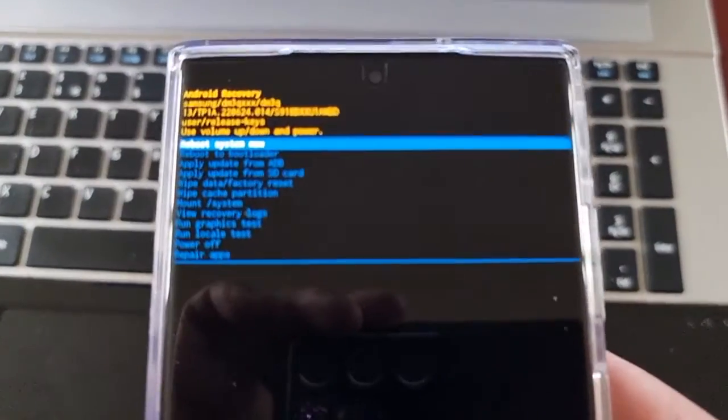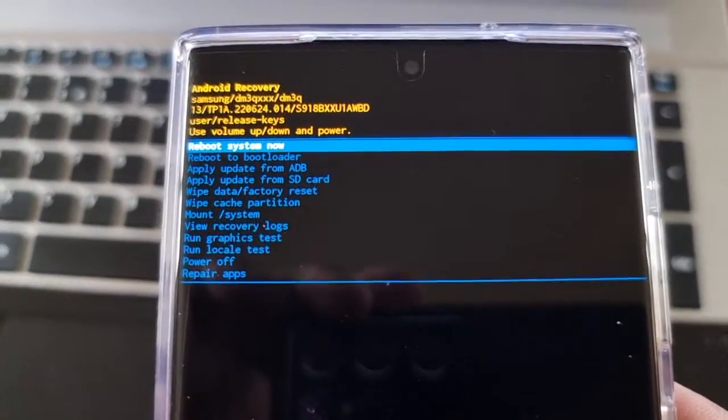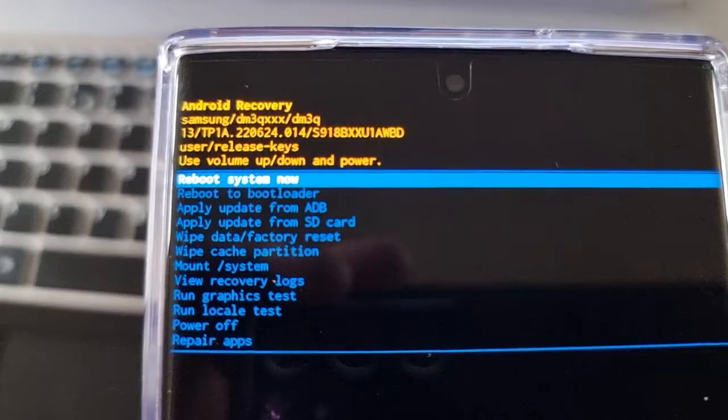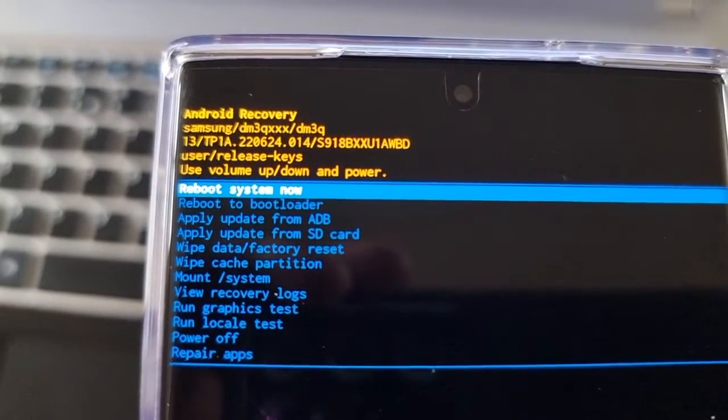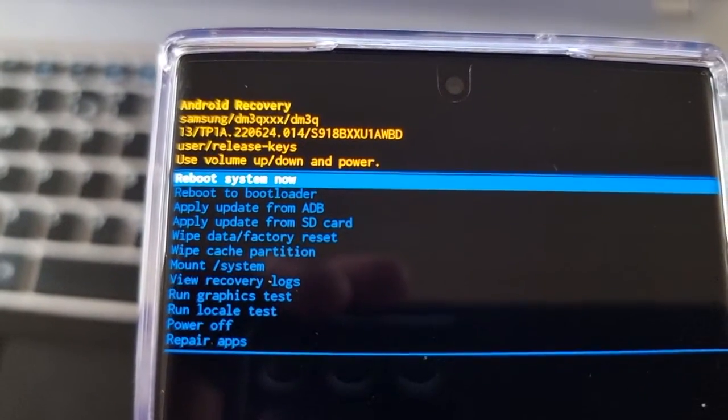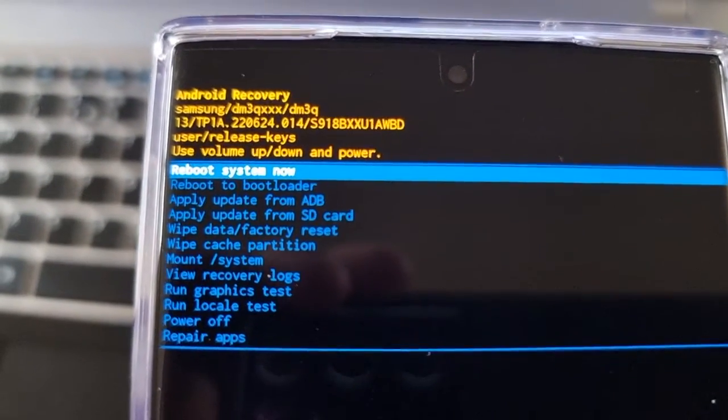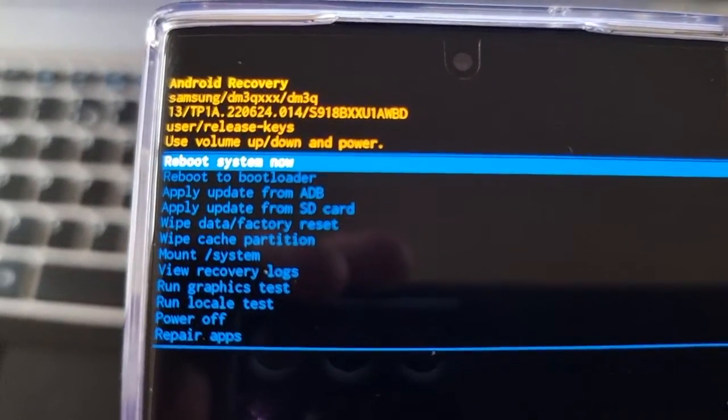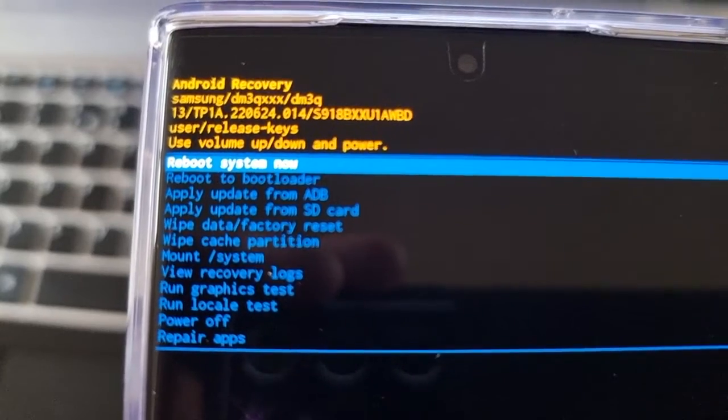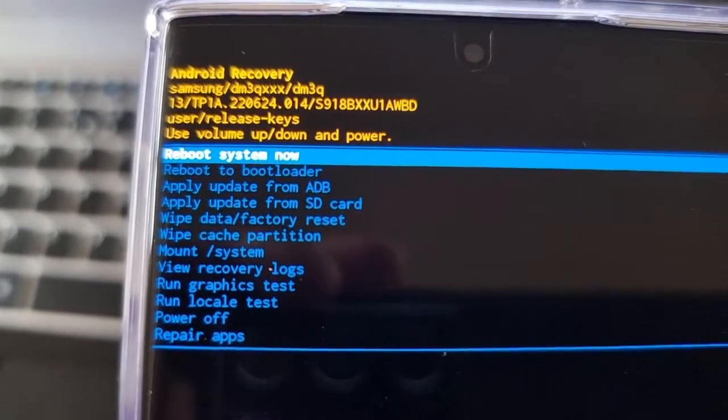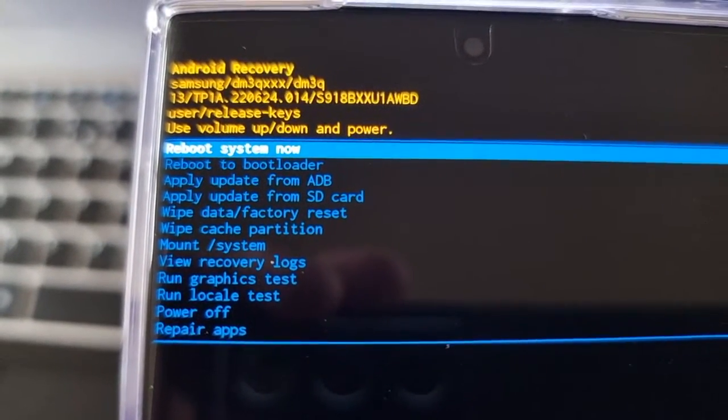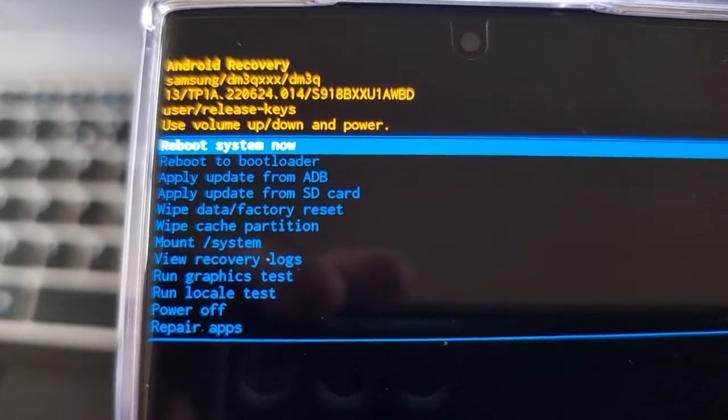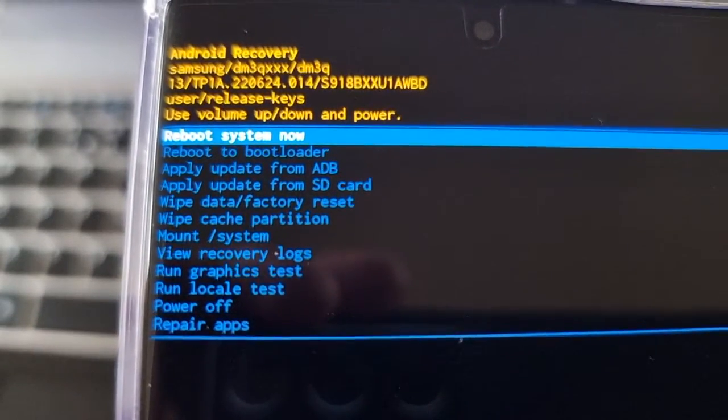Now we're inside the stock recovery as you can see there. From here you can reboot to bootloader, apply update from ADB, apply update from SD card.